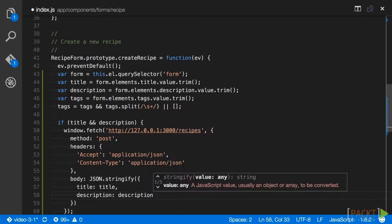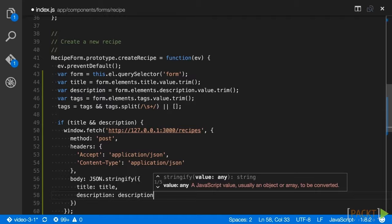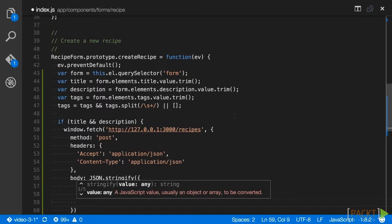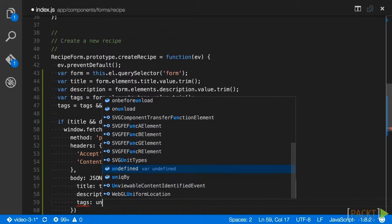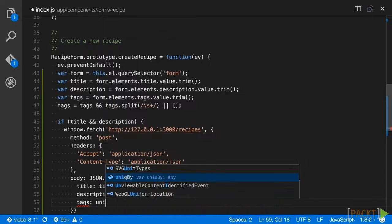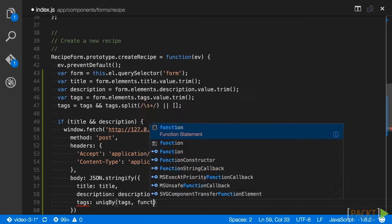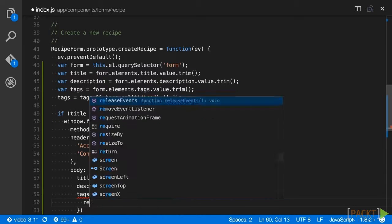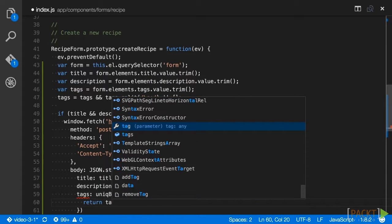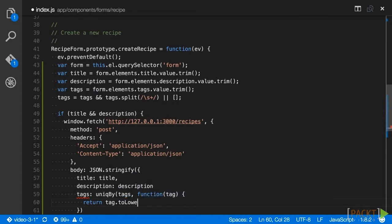Since we want our tags to be unique, we are going to call the Lodash uniqueBy method, which takes an array and a callback for each array iteration. The callback should return a value that is used to compare with the other values of the array to ensure uniqueness. Since we might have a mix of upper and lowercase tags, we want to make sure that we convert the tags to lowercase before testing uniqueness. To accomplish that, have the callback accept a tag argument and return tag.toLowercase.